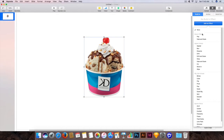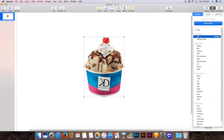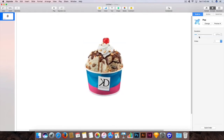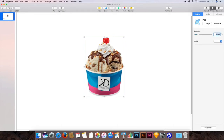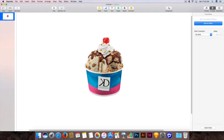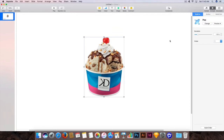From here you can choose the effects you can apply to this object or image. I will click on the Pop effect. If you want to preview it, it will show you how it will pop up. You can also set the duration — I will set it to 1.00 second. And this is the pop effect set up.